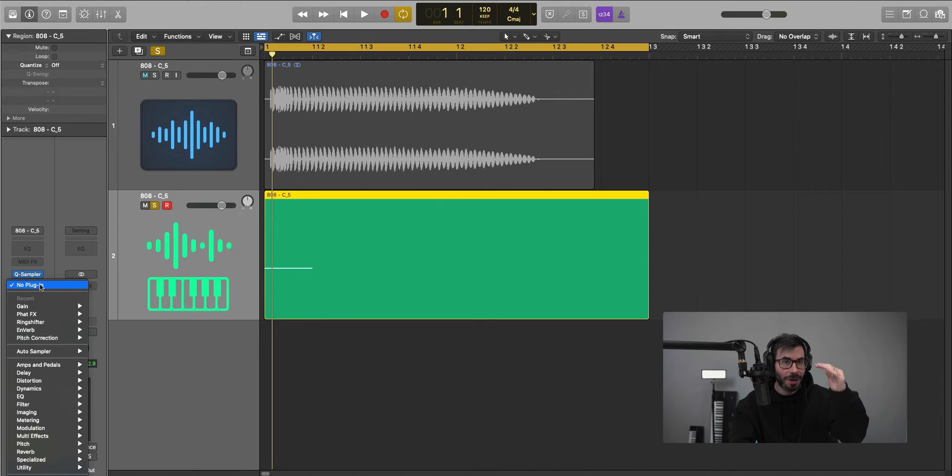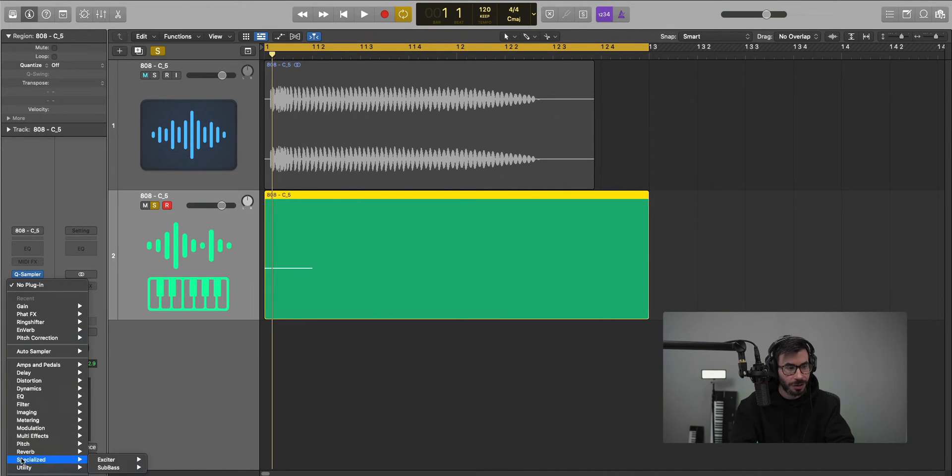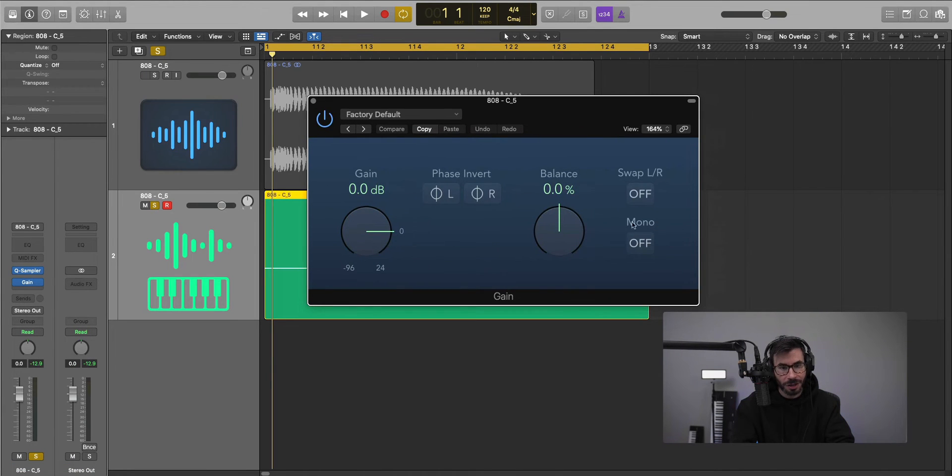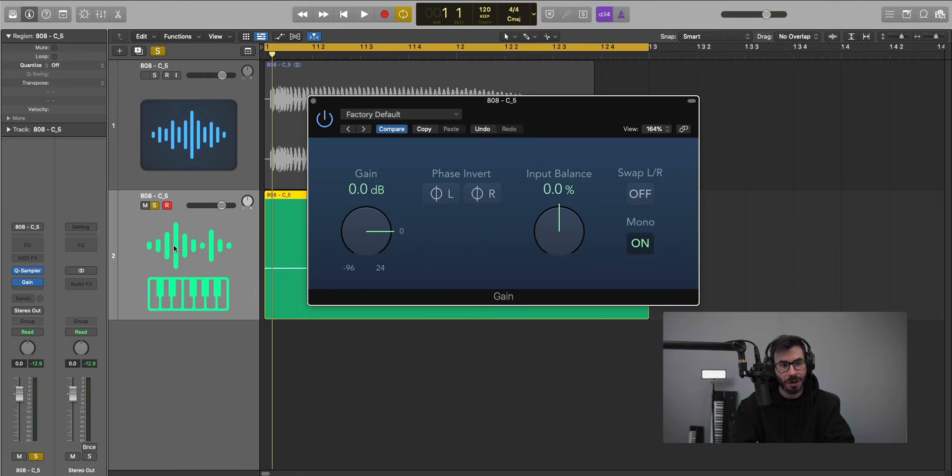You're going to want to pull it down as the last plugin in your chain. You're going to go to Utility > Gain. All you got to do is switch on this right here - Mono. If I turn that on, it's going to make this track mono. It will sum it to mono.